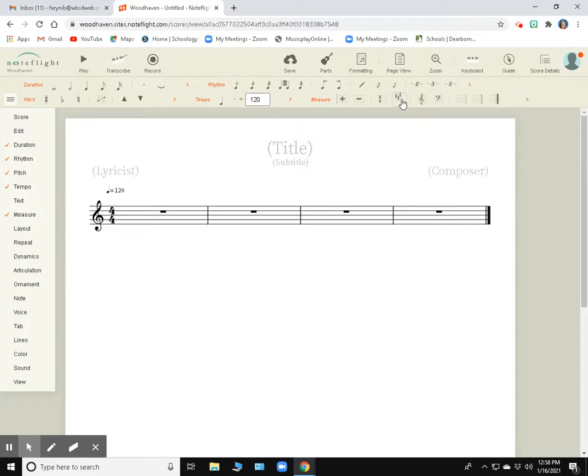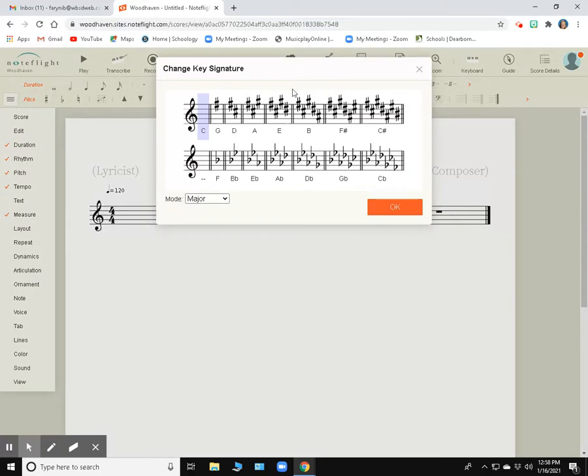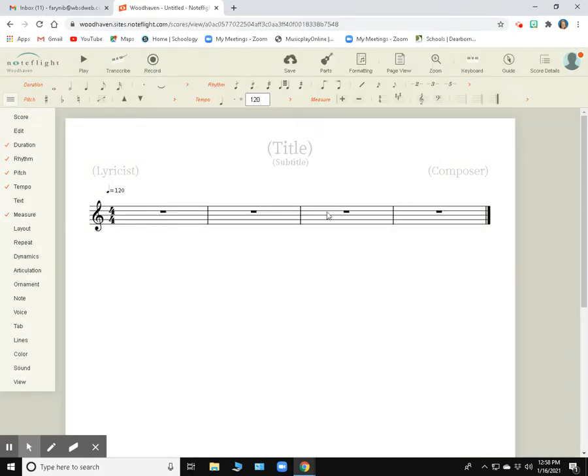And we're also going to set a key signature. So if I click Change Key Signature, I have all of these options. I'm just going to keep this on C for right now.